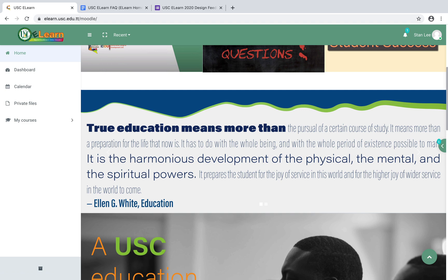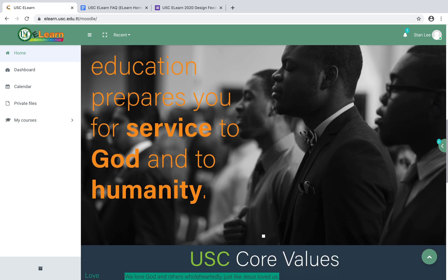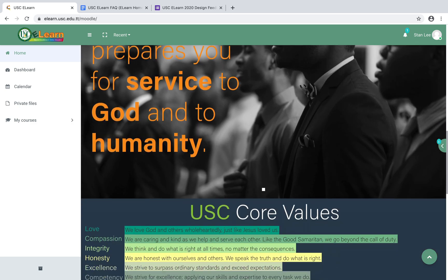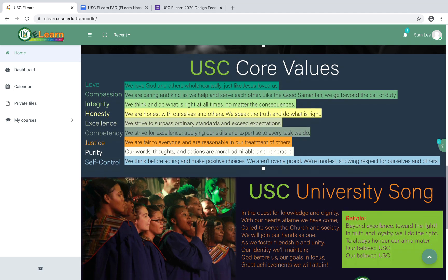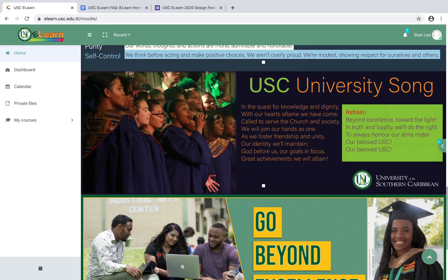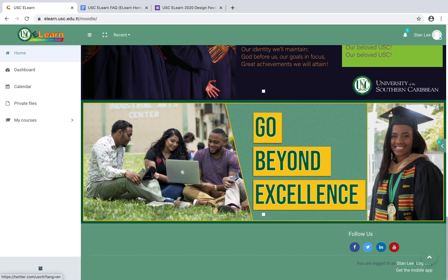As you scroll down there's some other stuff about USC. We know that you are learning and teaching remotely this semester, so we still wanted to give a little piece of USC into eLearn to keep your focus. You have the core values, the song, and so on. At the end you can access us via social media links — you can join us on Facebook, USC on Twitter, USC on LinkedIn, and our YouTube page.